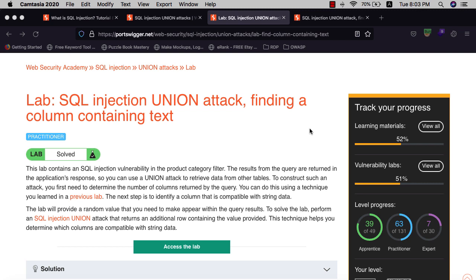This lab contains a SQL injection vulnerability in the product category filter. The results from the query are returned in the application's response, so you can use a UNION attack to retrieve data from other tables. To construct such an attack, you first need to determine the number of columns returned by the query.